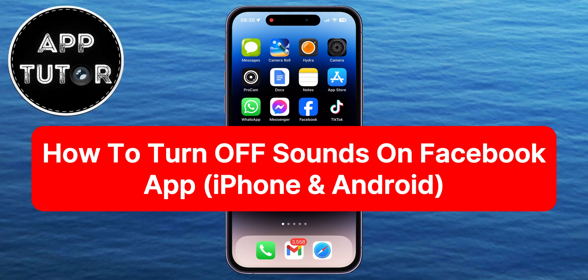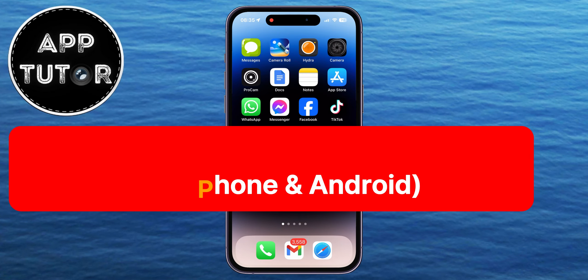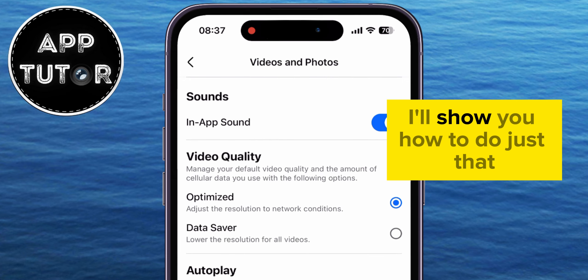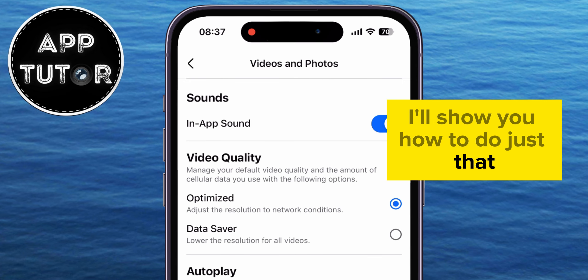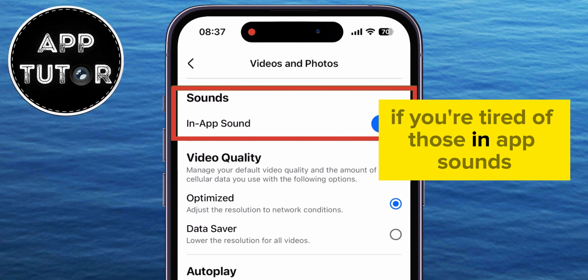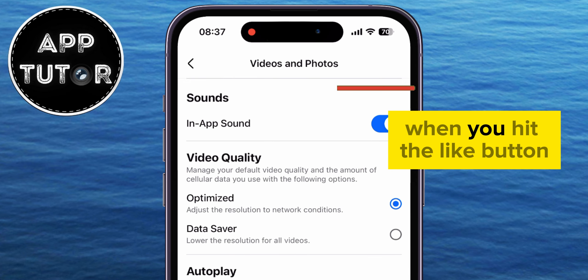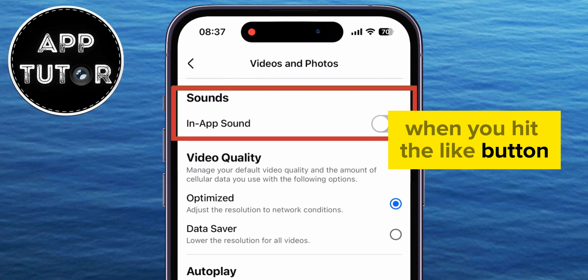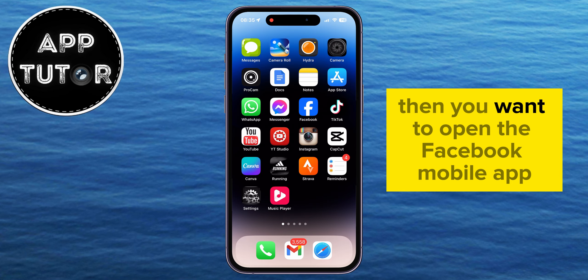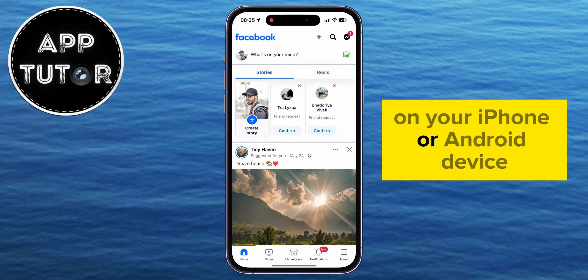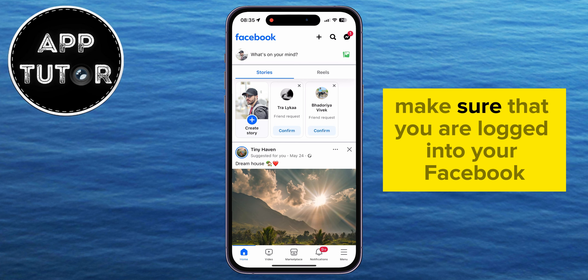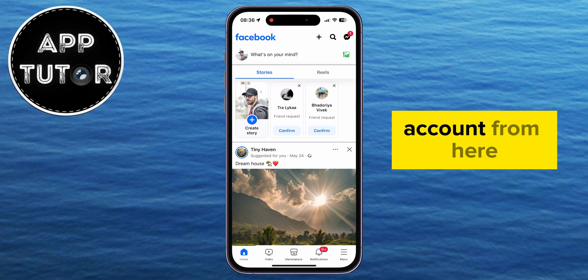Do you want to turn off the sounds in the Facebook mobile app but you don't know how to do it? In this video, I'll show you how to do just that. If you're tired of those in-app sounds when you hit the Like button or when you do other things, then you want to open the Facebook mobile app on your iPhone or Android device, and just make sure that you are logged into your Facebook account.